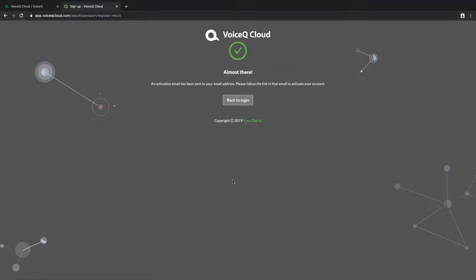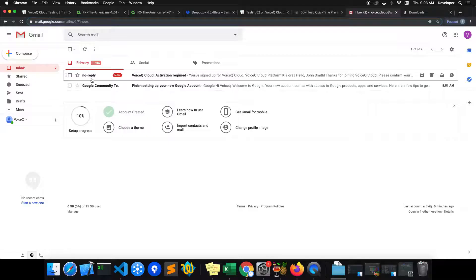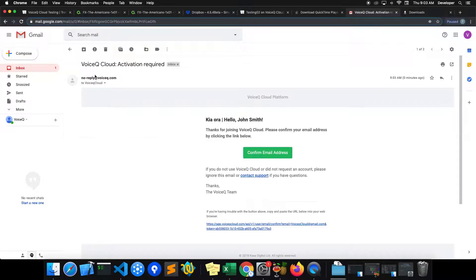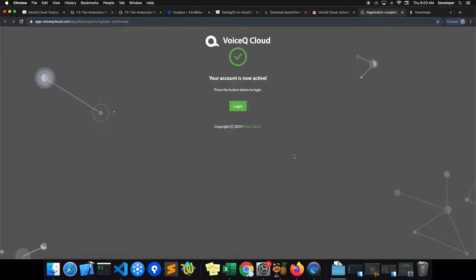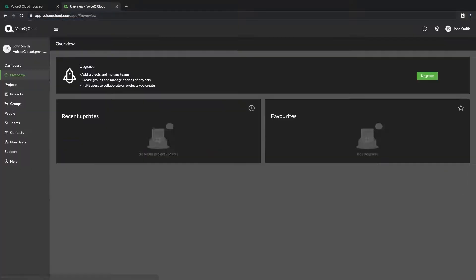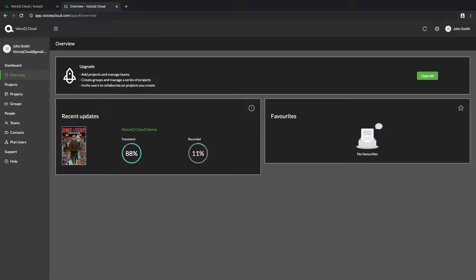Once you select your plan and sign up, you will need to confirm your email address. If the email isn't received, check your spam folder or contact your administrator. Once your login is active, you can start using VoiceQ Cloud.